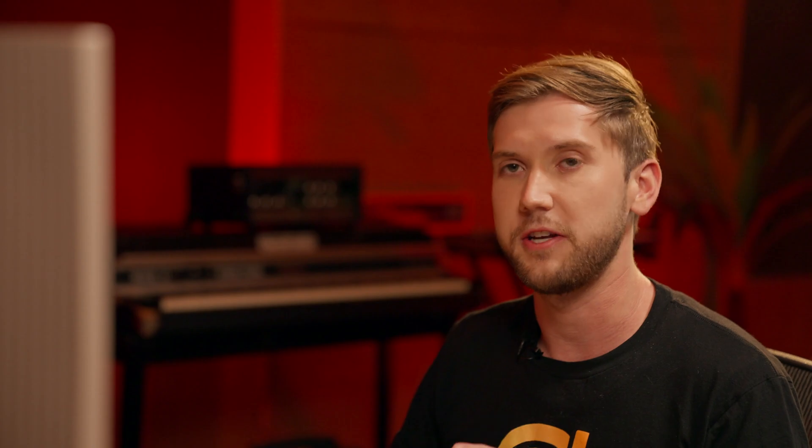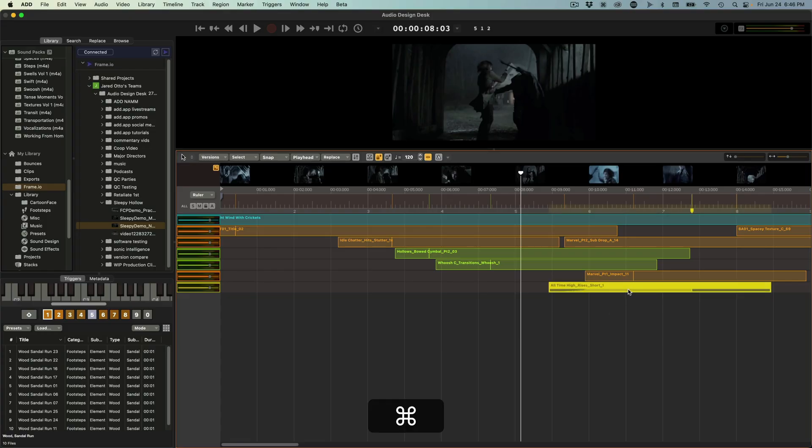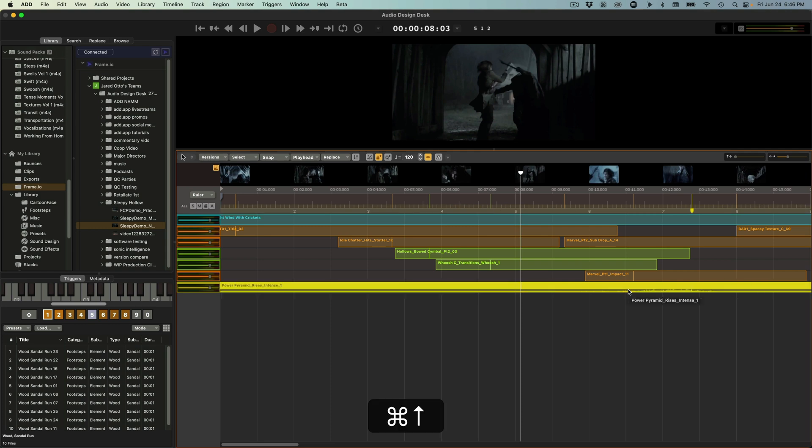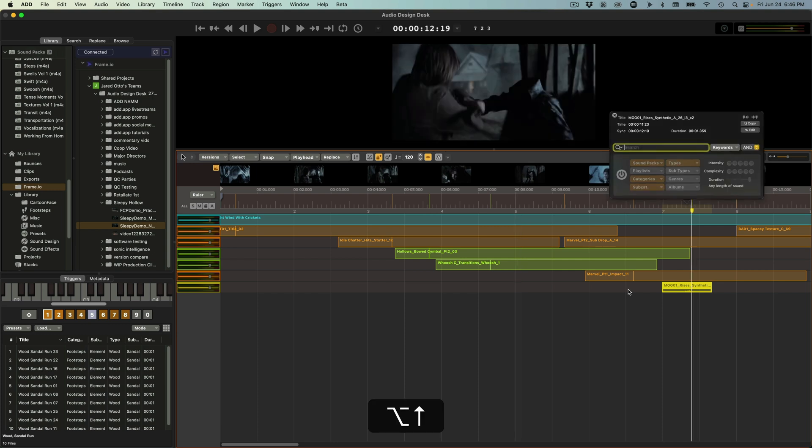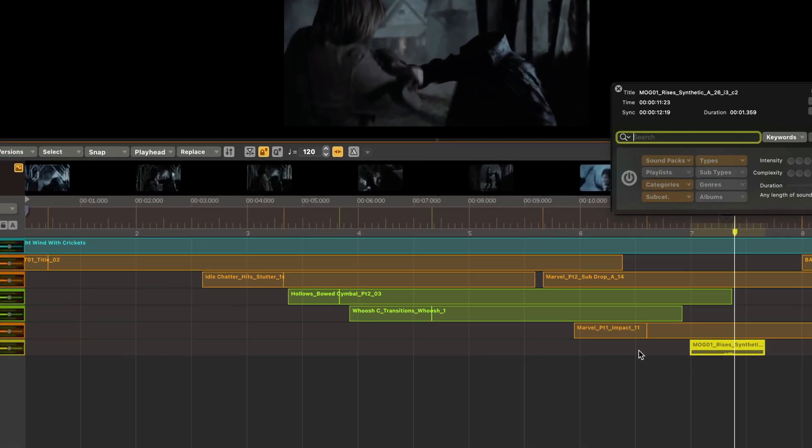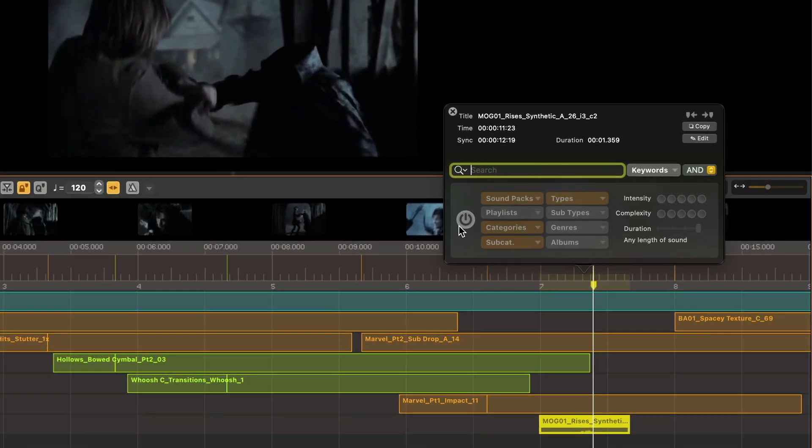But one thing I noticed is that this rise is a little bit short. I could just select it and press Command-R and replace it or Command-Up and get a longer one or Command-Down to get shorter ones. But since I know this is a very specific rise I'm looking for, I want it to be horror and I want it to be pretty intense.